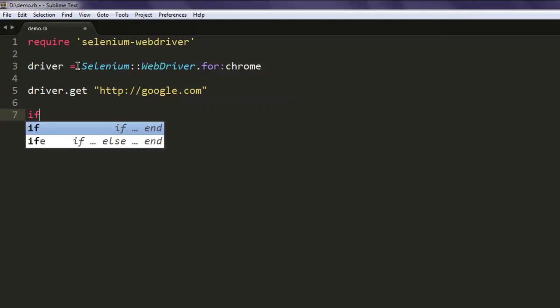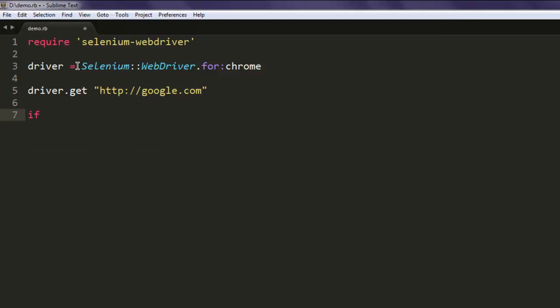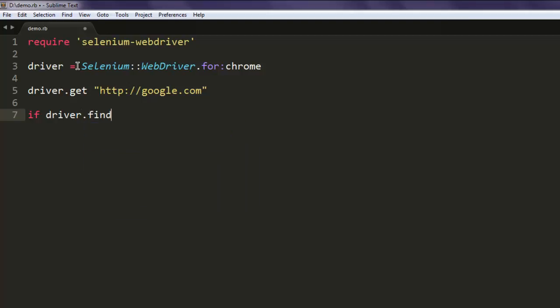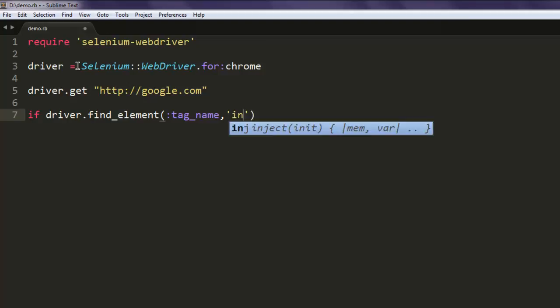Now up here I want to make one condition with if driver.find_element and here we will give it tag_name and that tag should be input.